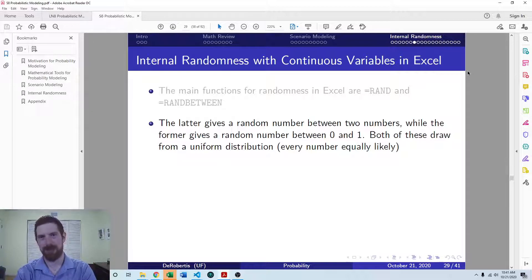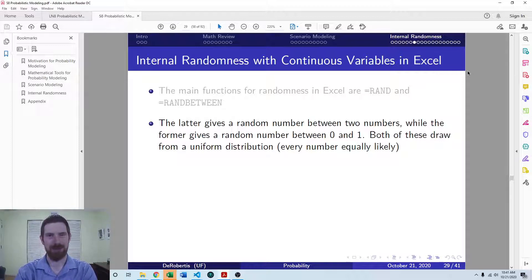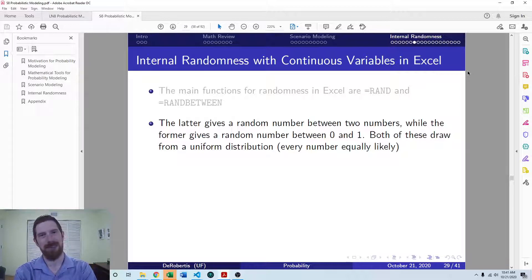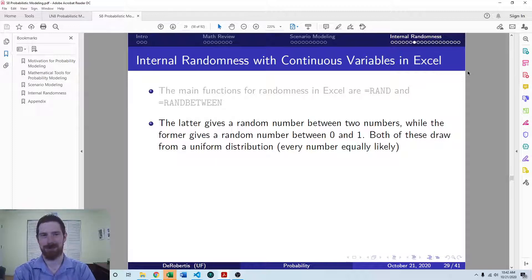If we want to draw from any other distribution — as we often will want to draw from normal distributions in our models — we need to combine a couple of different functions to make that happen in Excel. The tools for randomness in Excel are generally a little bit primitive; we kind of have to do some manual work to get continuous numbers in some range, draw from normal distributions, work with discrete random variables, etc. In Python, it tends to be more straightforward, as there are just functions directly made for each kind of randomness.